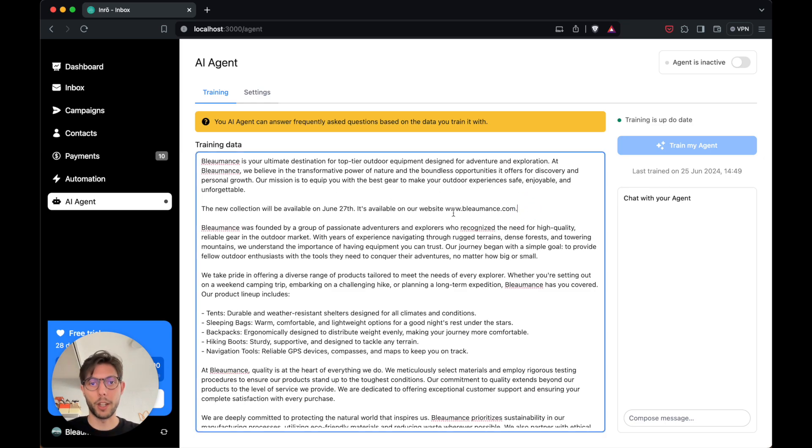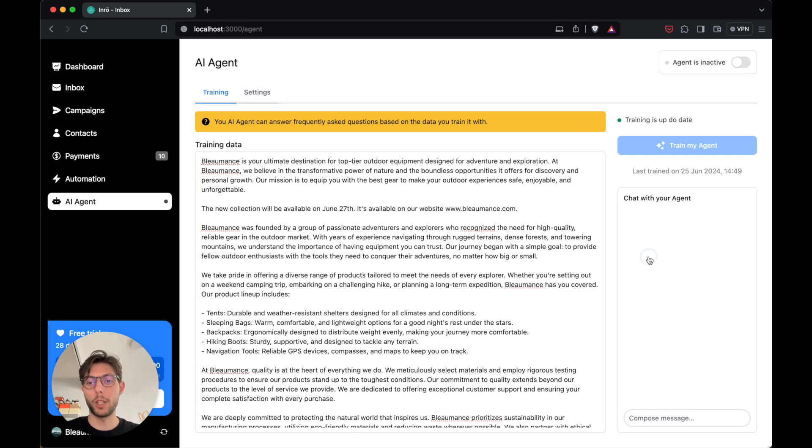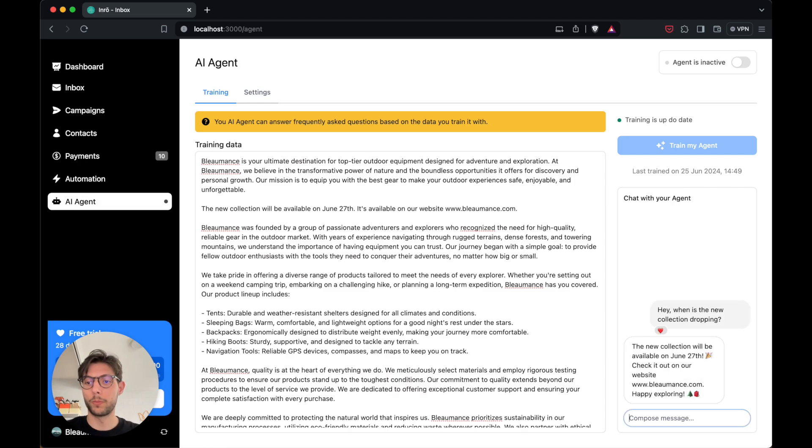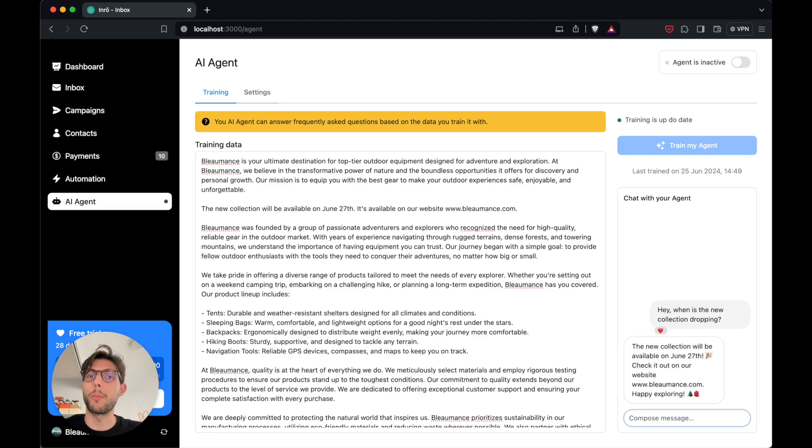Just give it a bit of data about your brand and about your collection, and it will be able to reply to questions on its own. With InRow, you can really turn your Instagram messages into a sales machine.